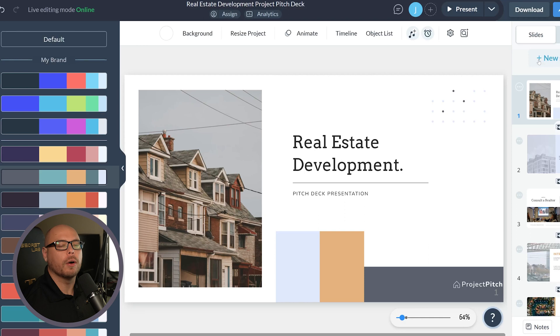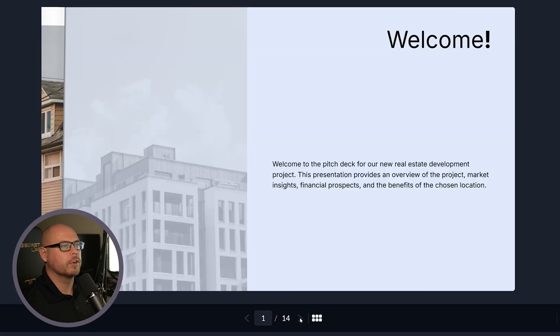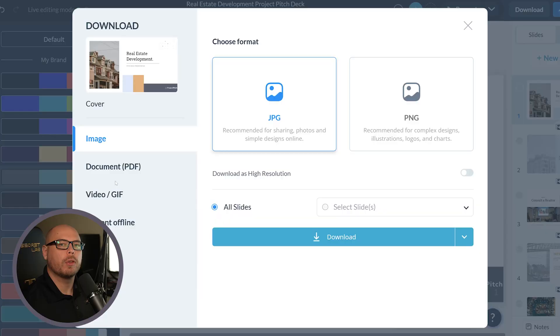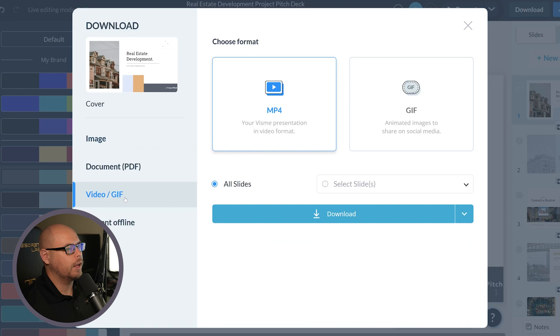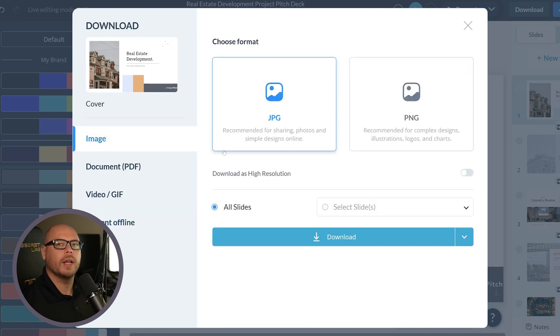Well, let's say the project's good to go. We have a few options here. We can either present the project, send it over to our client. We can download the project in various different file formats, such as PDF, MP4, and GIF, or even PNGs and JPEGs. Let's say we want to download this as a PDF.